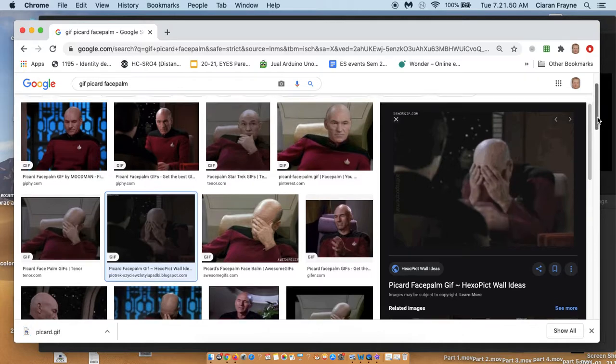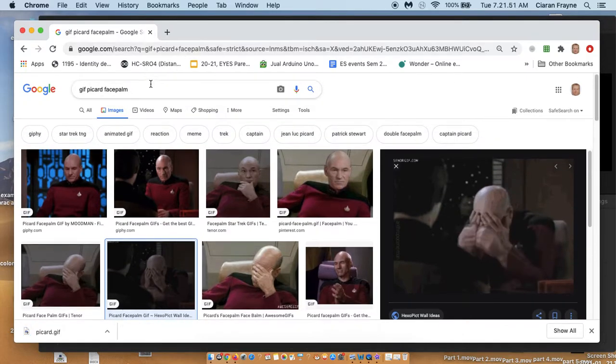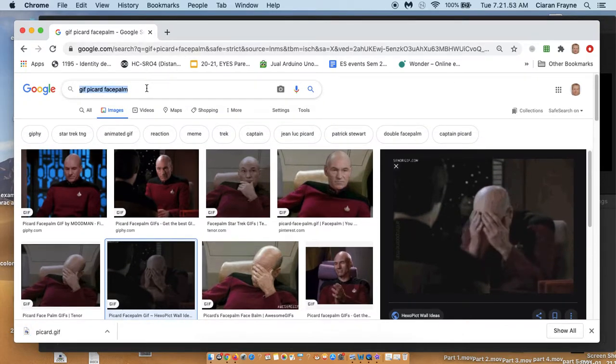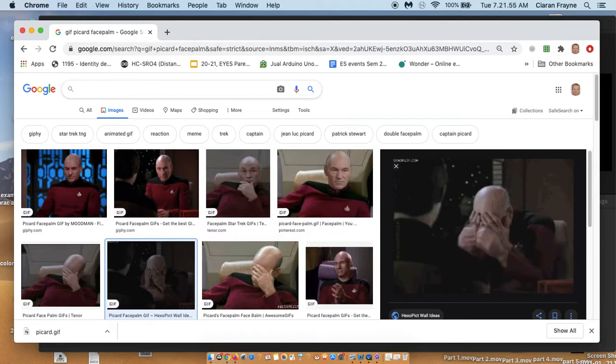And we want Picard to be reacting to something. So we're going to have to look for something for Picard to react to.